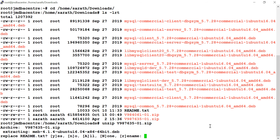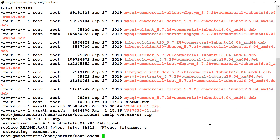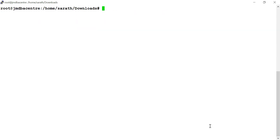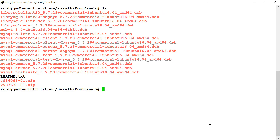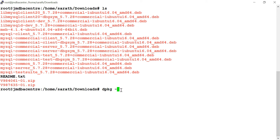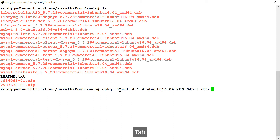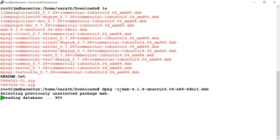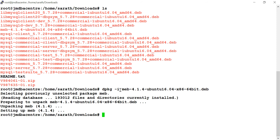You can read the readme or whatever. This is the file — meb. This file you have to install it: dpkg -f and -i. MEB stands for MySQL Enterprise Backup. Reading — it's done, fine.